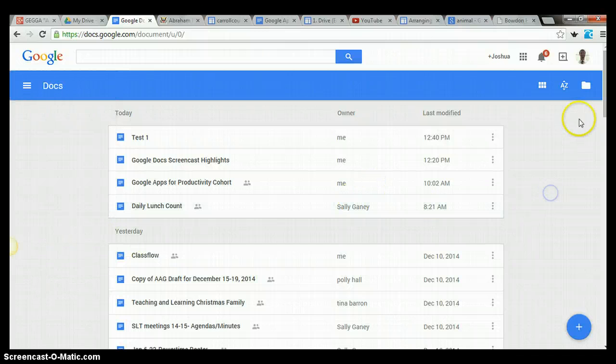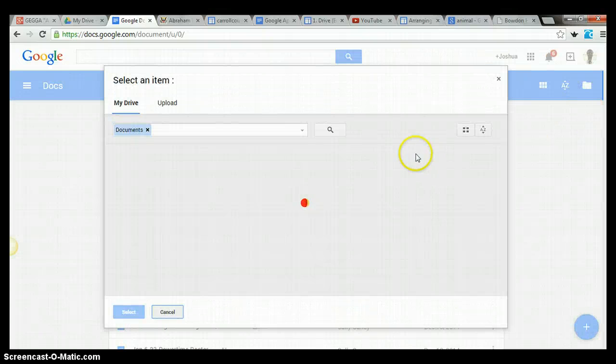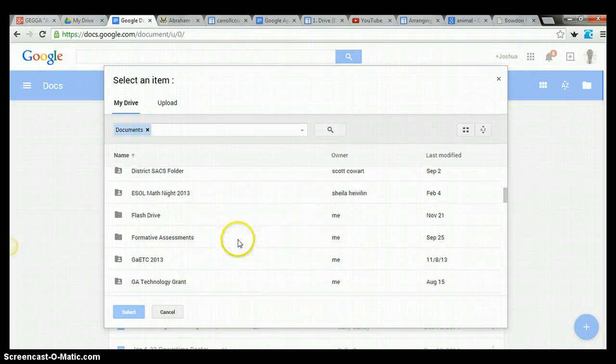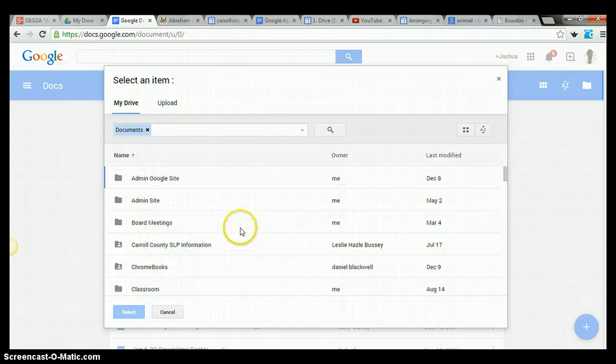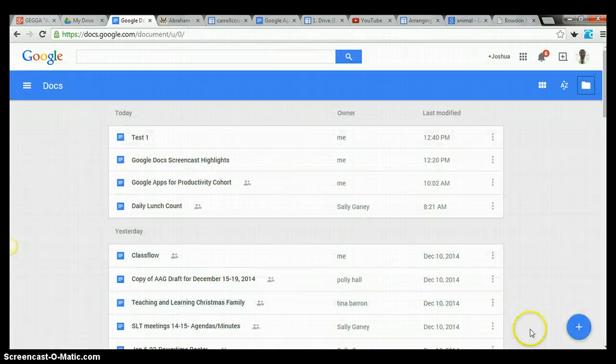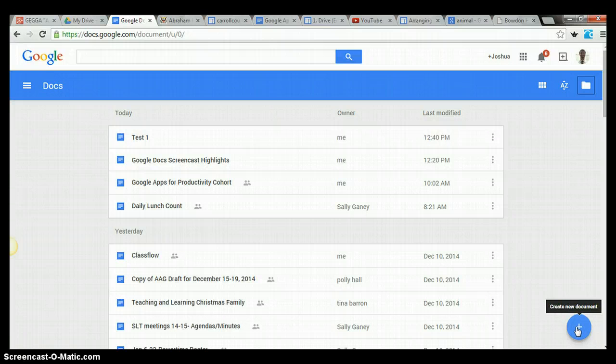But you can also click on this little folder button. It's called File Picker. So this brings you back to the same view you would see in Google Drive.